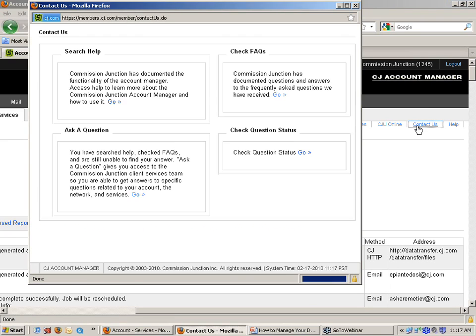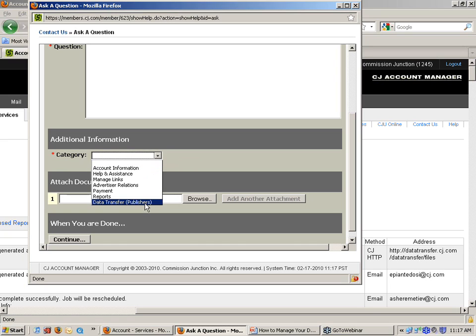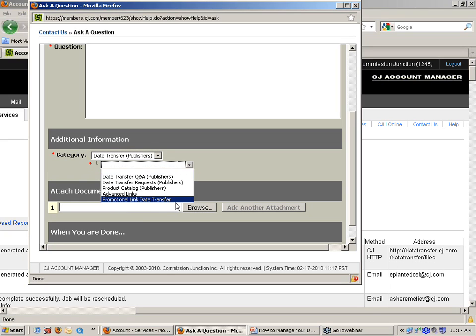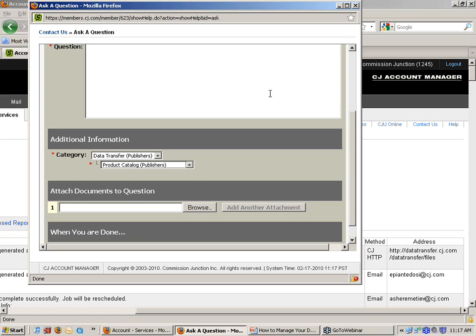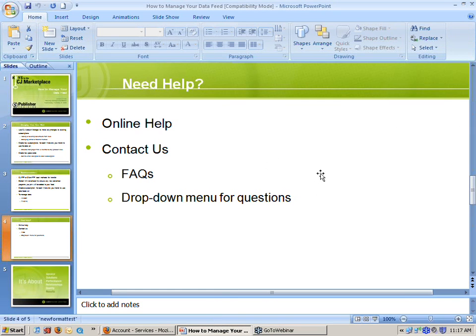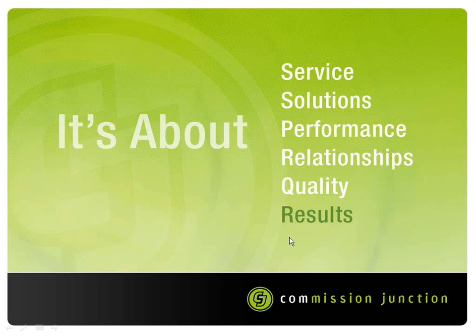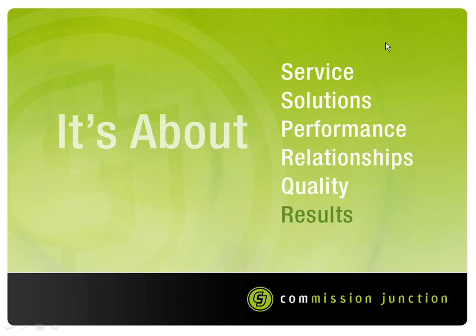And if you still find that your answer's not there and you need to ask a question, note that we have some drop-downs related directly to catalogs. So you can use the CJ Account Manager to self-serve the management of your data feeds quite easily.